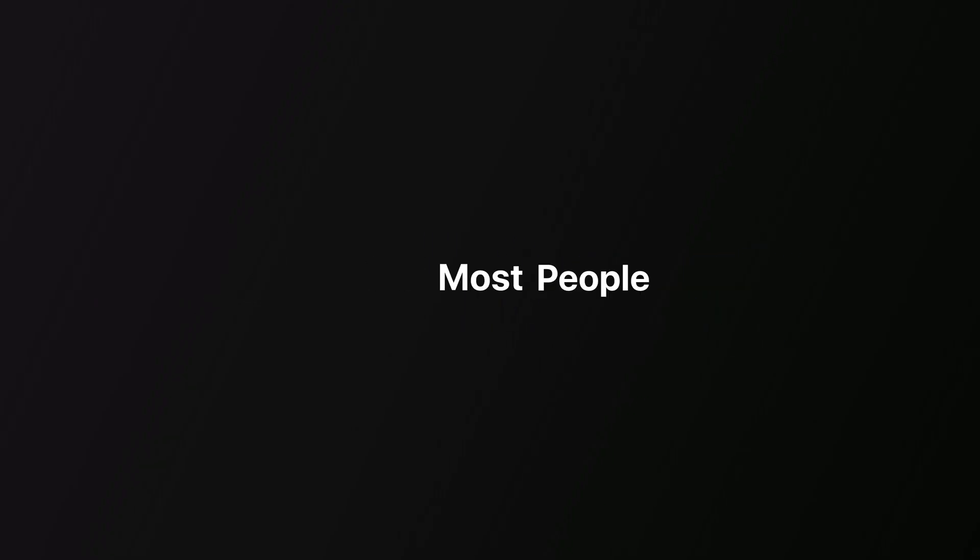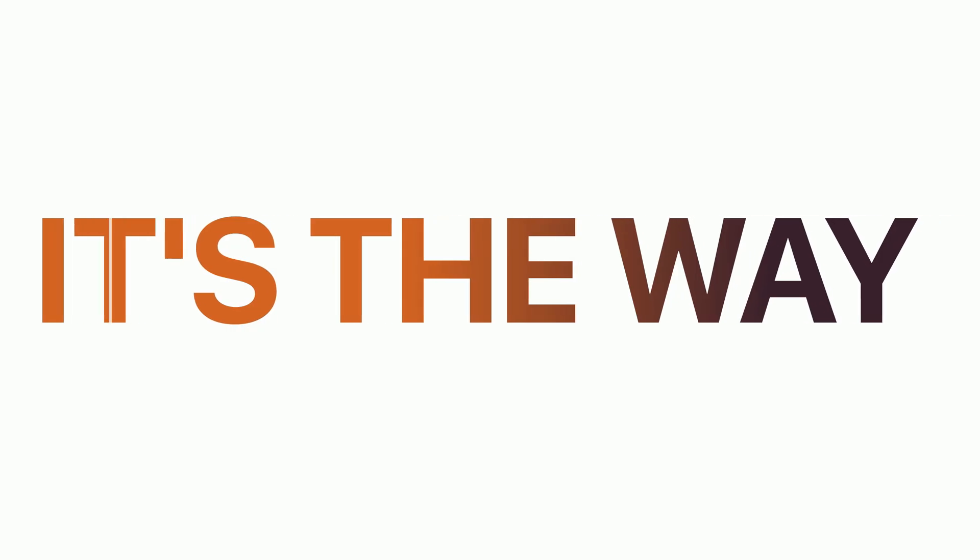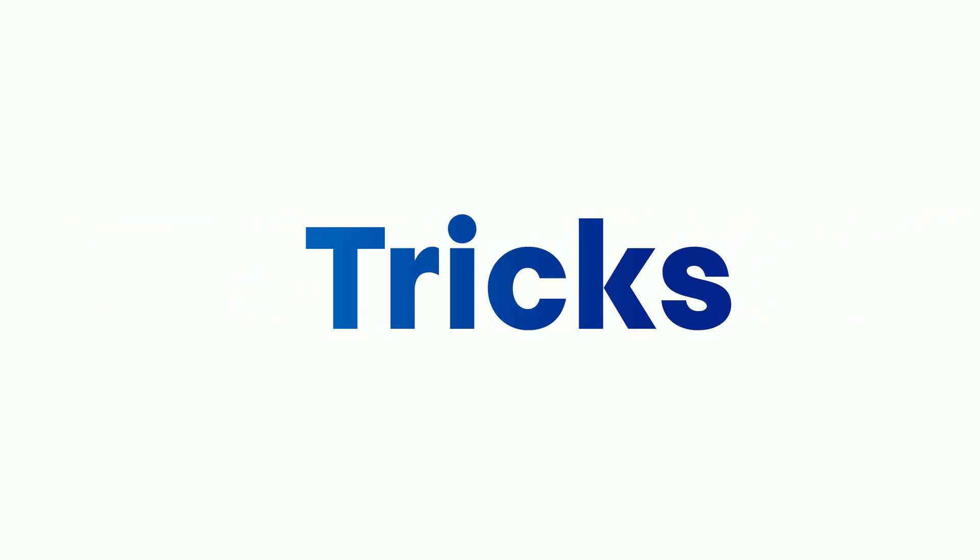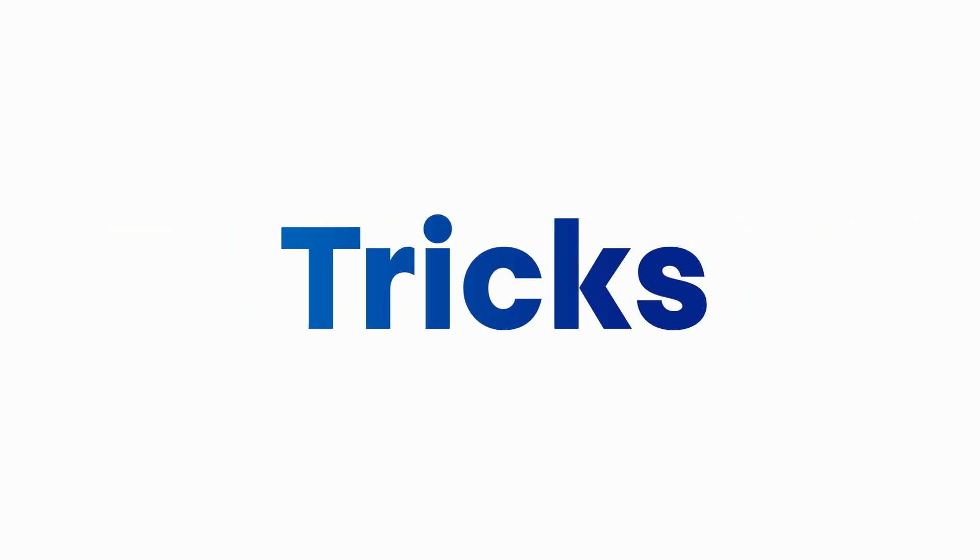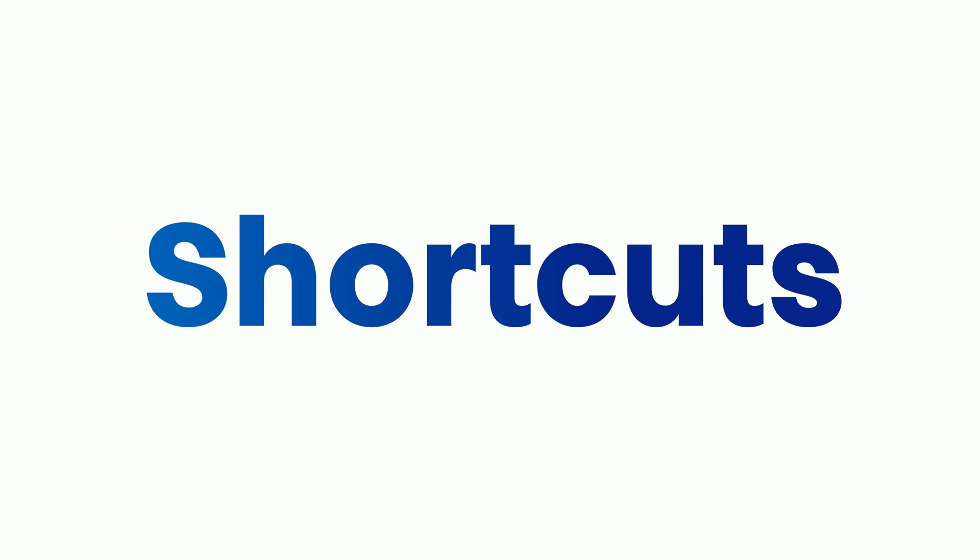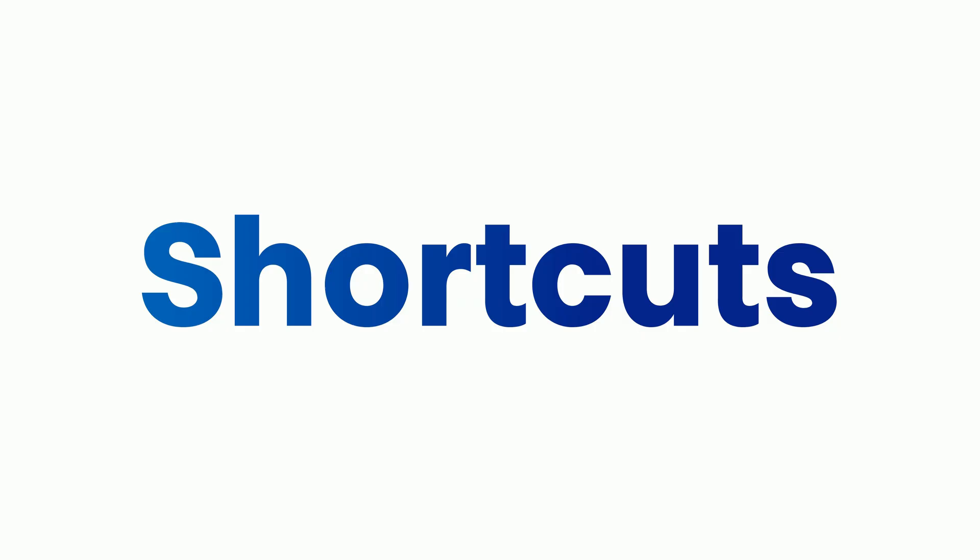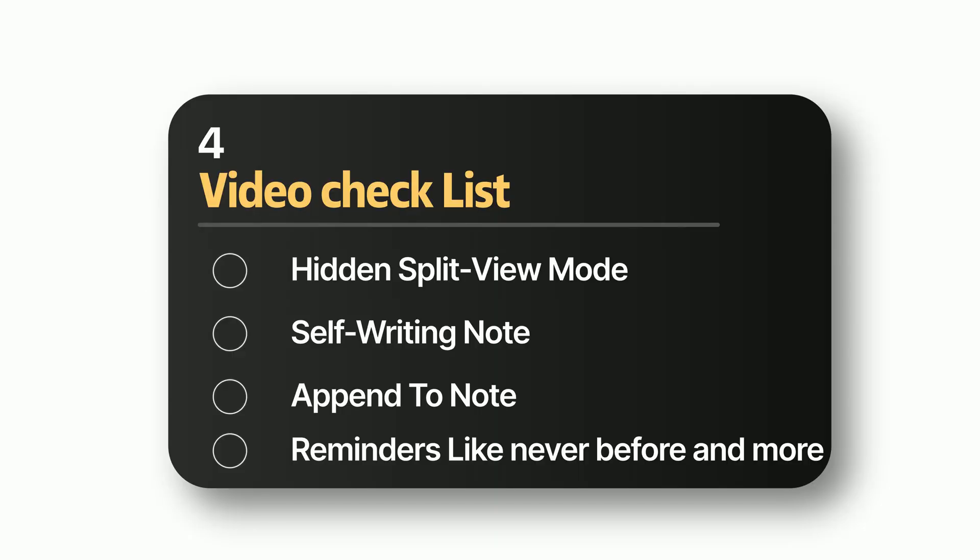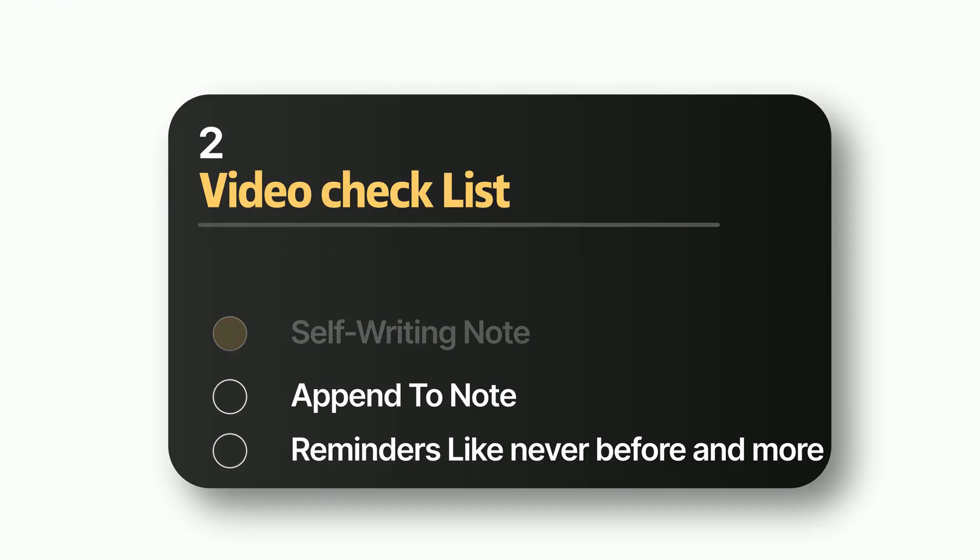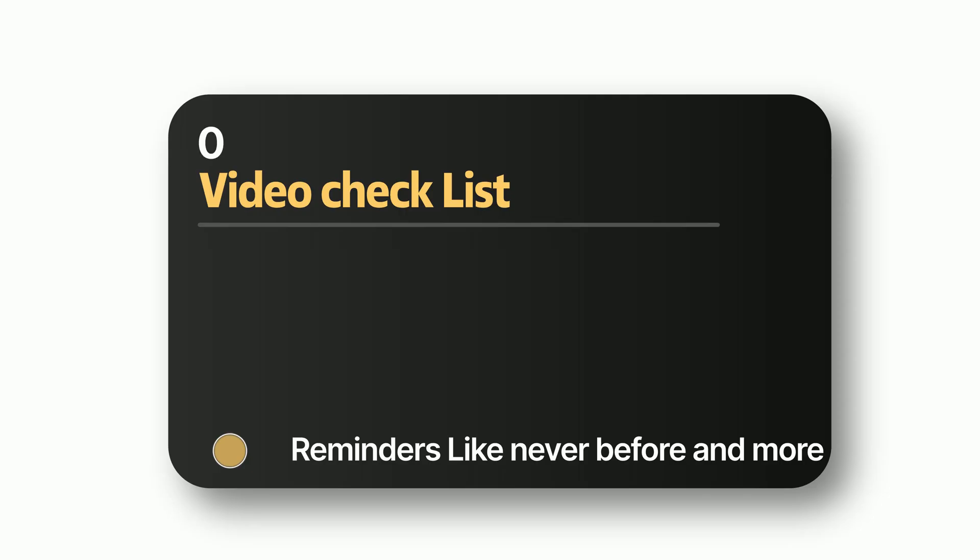Here's the real reason Apple Notes feels slow and messy for most people. It's not the app, it's the way you're using it. With a few hidden tricks and shortcuts, Notes transforms into a fast, organized, and surprisingly powerful tool.